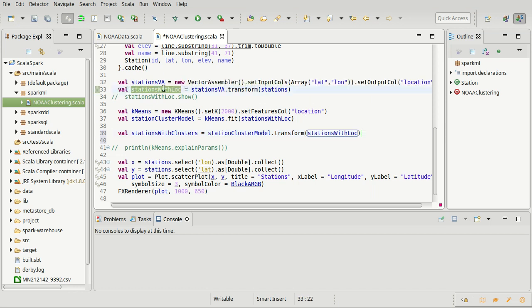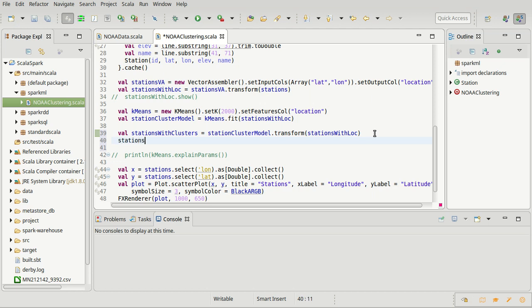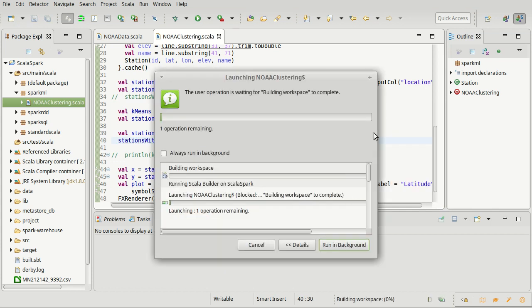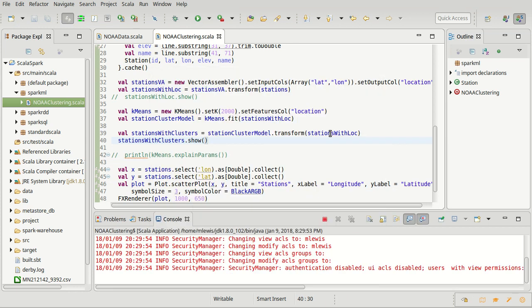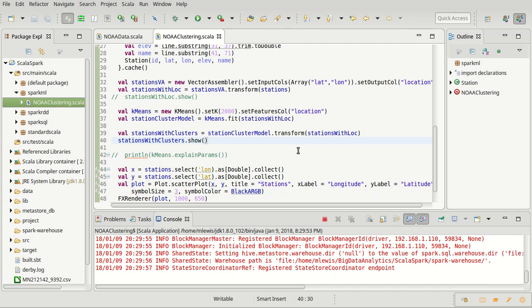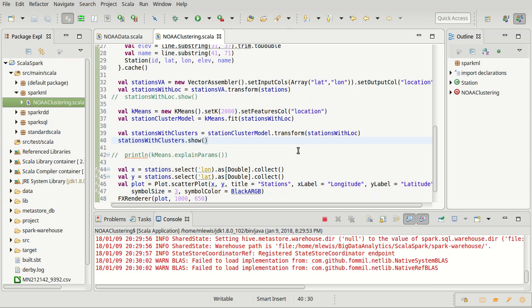We have this data frame that has the locations assembled into vectors, which is what we used to build our cluster model. Now we're going to use that to transform. Let's do `stationsWithClusters.show` so we can see what this looks like, because it's going to have an extra column — the data we want for which cluster each station was assigned to.